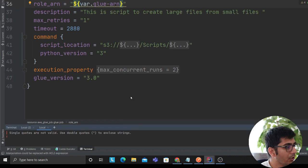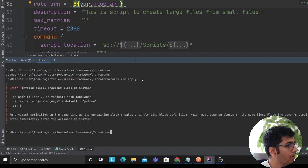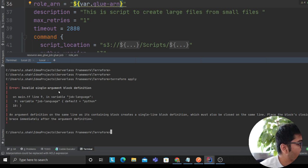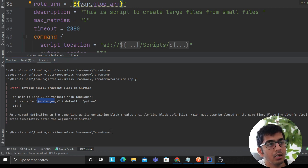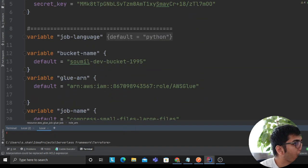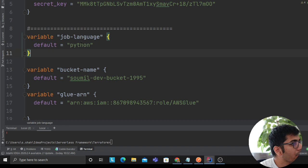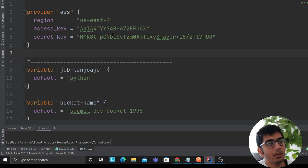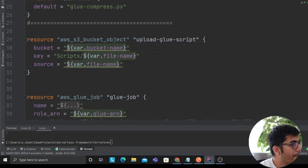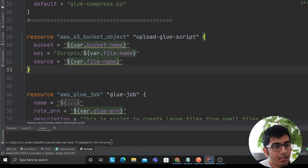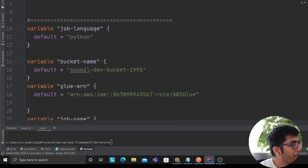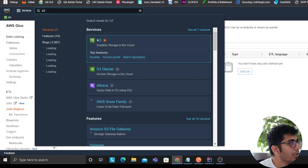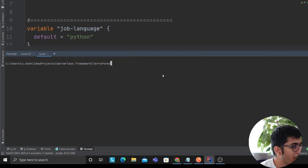Terraform apply - we still have an issue. Not sure why it's complaining - invalid argument block definition job_language. Let me see what exactly. I thought I made that correction. Okay, I don't see any problem here. Sawmill dev bucket - let me make sure I have that S3 bucket first, otherwise it will complain. It seems like there's some typo in my script.